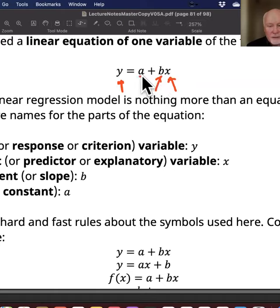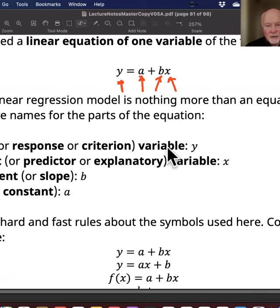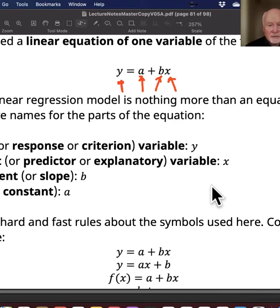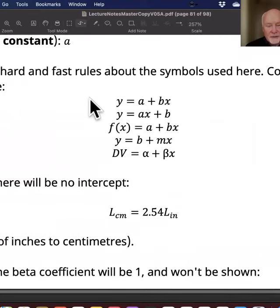Then we have another number called the intercept — in regression it's always called the intercept, though when people talk about linear equations they sometimes call it the constant. There are no hard and fast rules about symbols; I've given you the most common ones. There are lots of other ways people write linear equations.